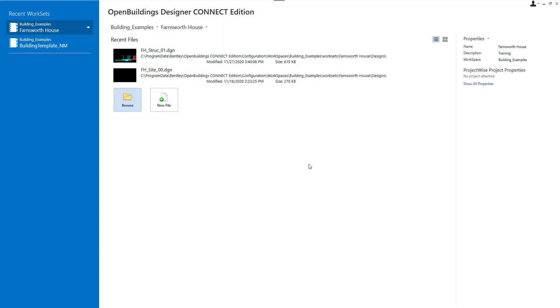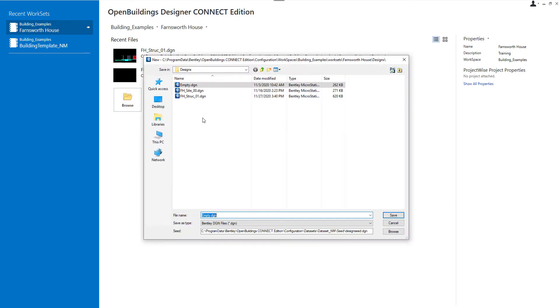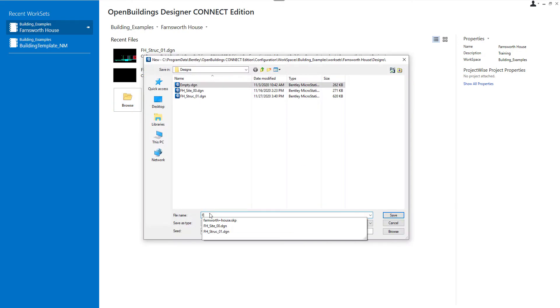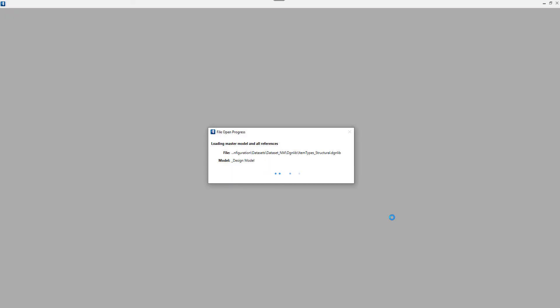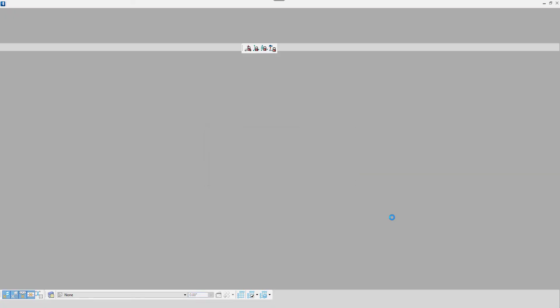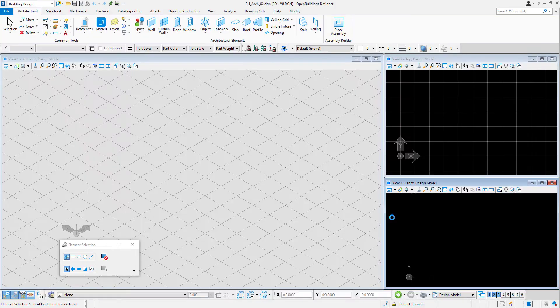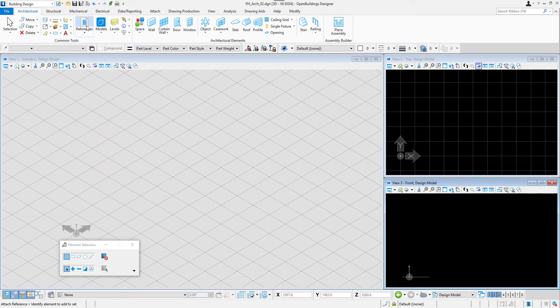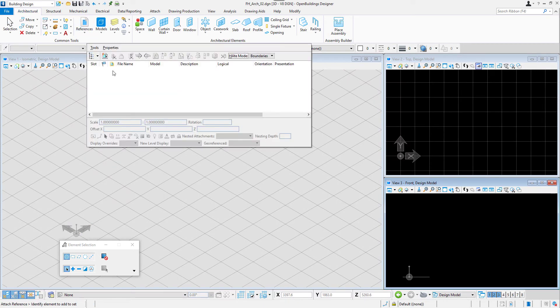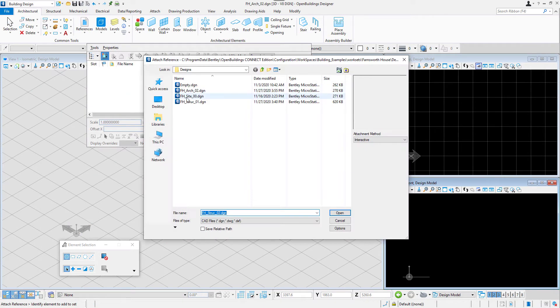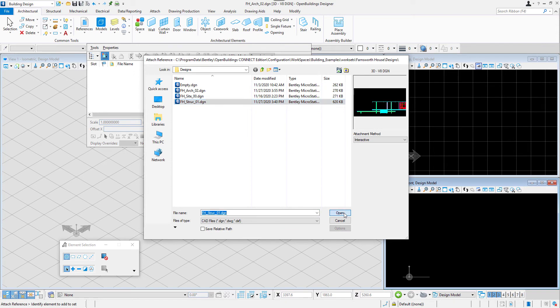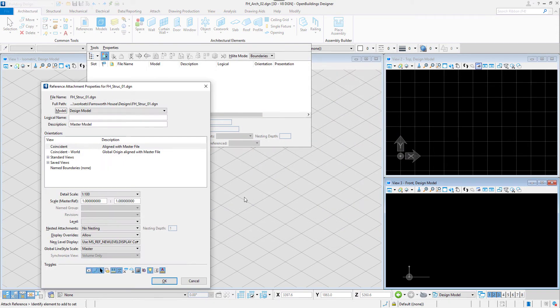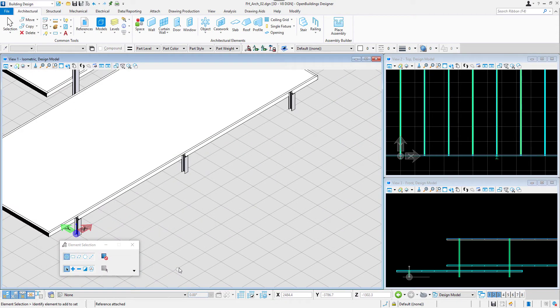In the previous video, we built the structural model of our building. Let's now create a model of the architecture. To do that, we will create a new file and attach a reference of the structural model. I will select the references in the Common Tools tab and attach the right file. I will use the default settings for this reference. Then I will fit all the views.